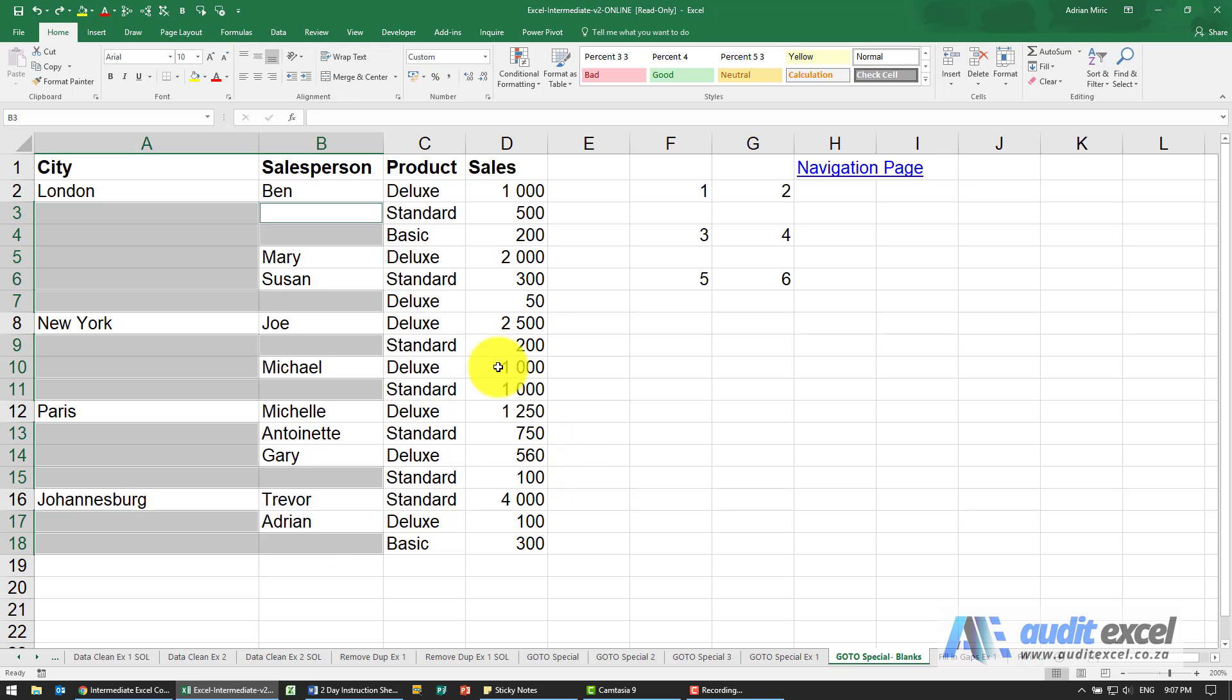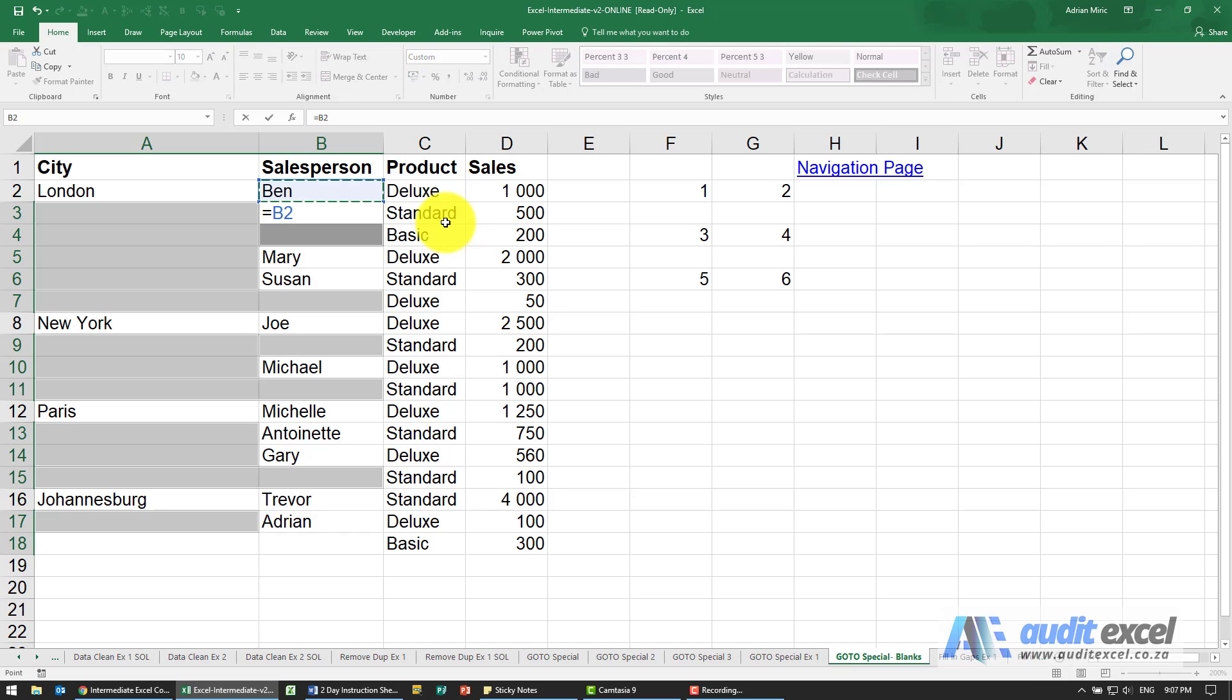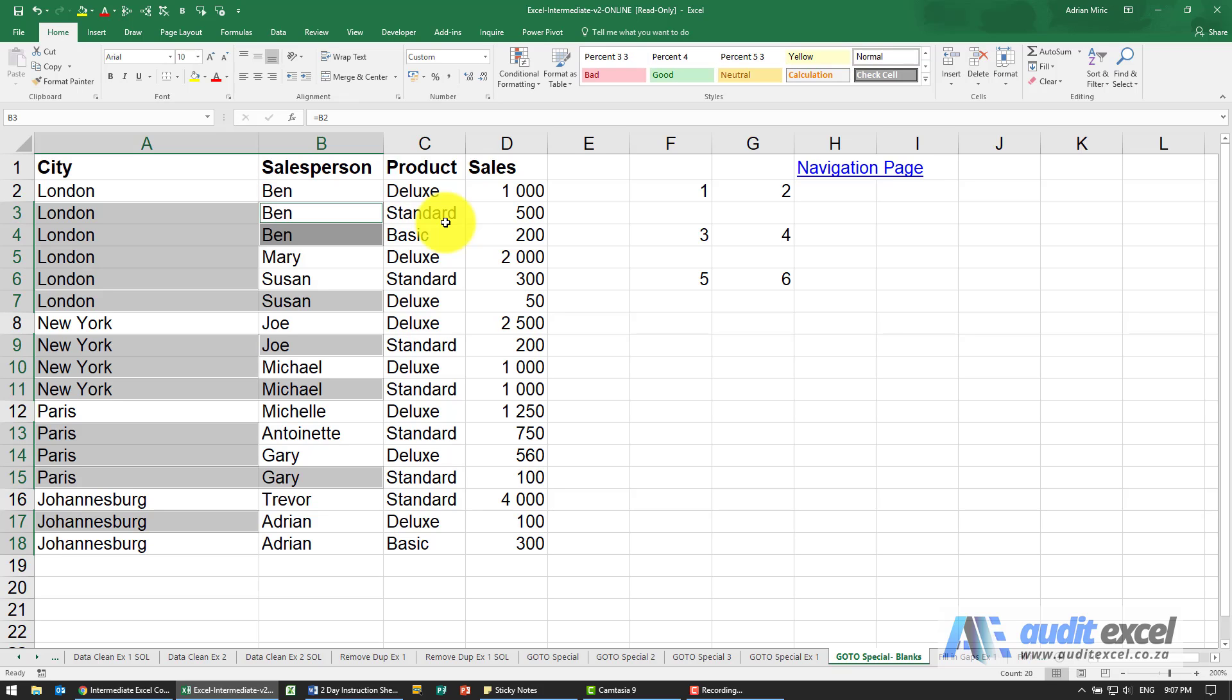So what we can now do is there's the active cell. Without clicking, I'm just going to say equals the one above, and now I hold CTRL down and push ENTER, and immediately all those cells are equals to the one above.